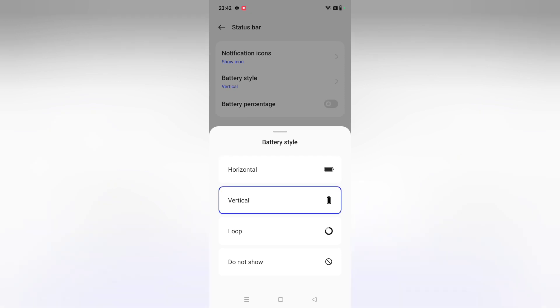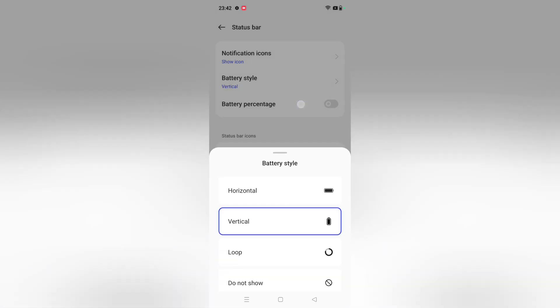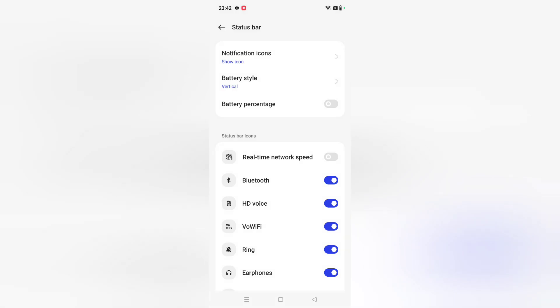You can select whichever one you want. You may think, where is the battery percentage? Here is the battery percentage. Just click on this icon and your battery percentage will be shown. You can show your battery percentage easily like this.